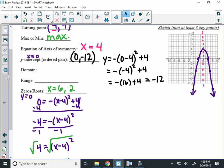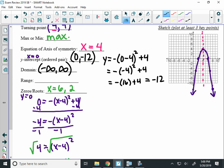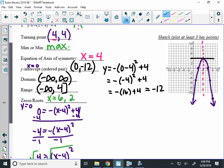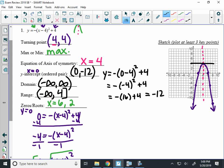Now the domain. The domain goes left to right. The left and right of my graph has arrows on it. So my domain is all real numbers, or negative infinity to infinity. The range goes bottom to top. The bottom of my graph is from negative infinity. It goes up to the highest y-value on my graph, which is at 4, inclusive, so there's a square bracket. Alright? You should be able to do all those features without your calculator.